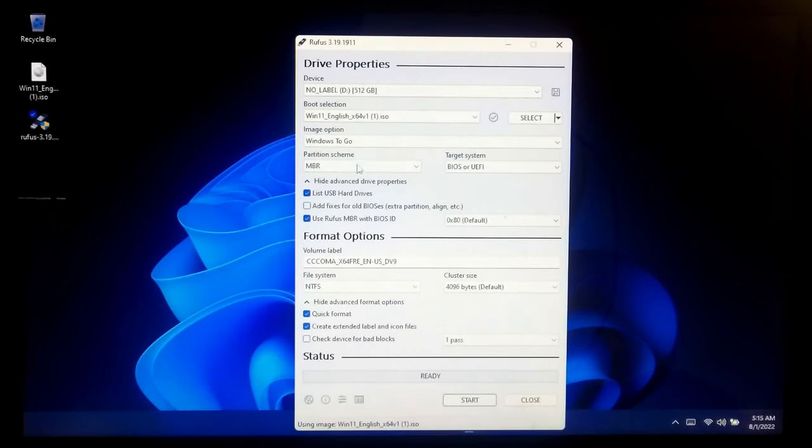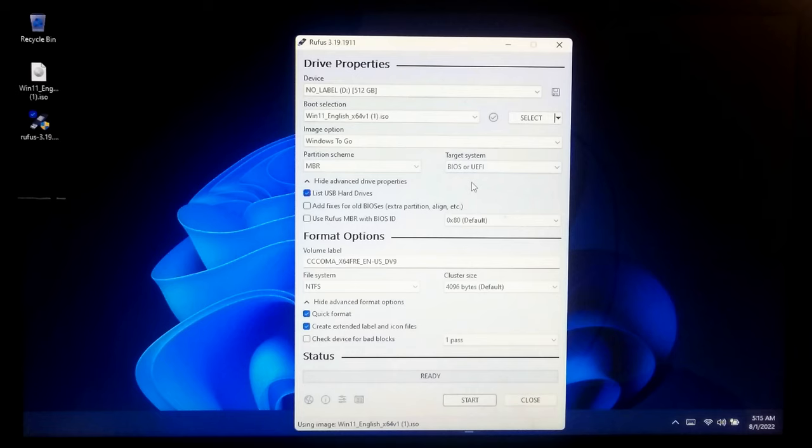Now select Partition Scheme MBR and select target system type BIOS or UEFI.